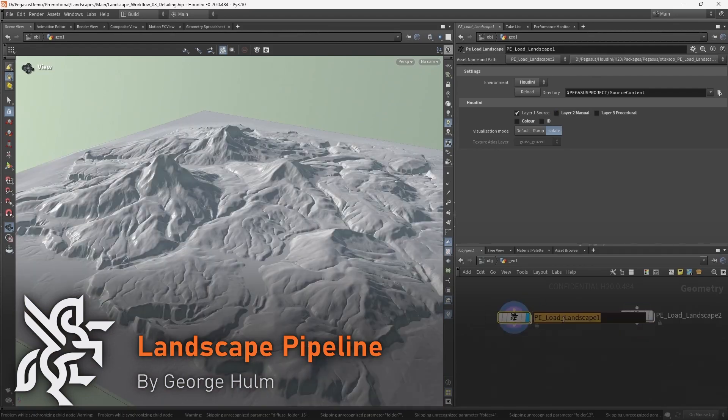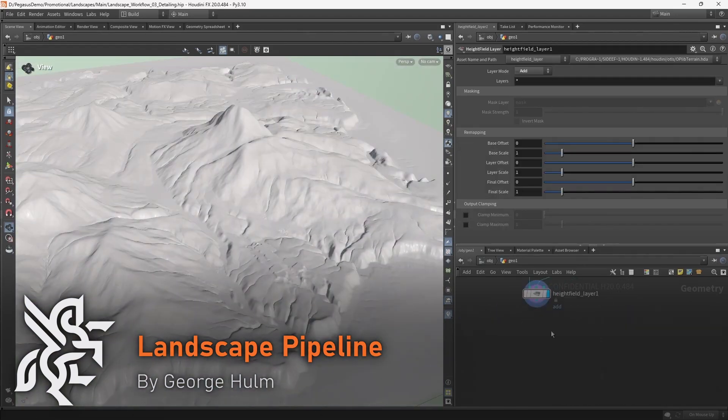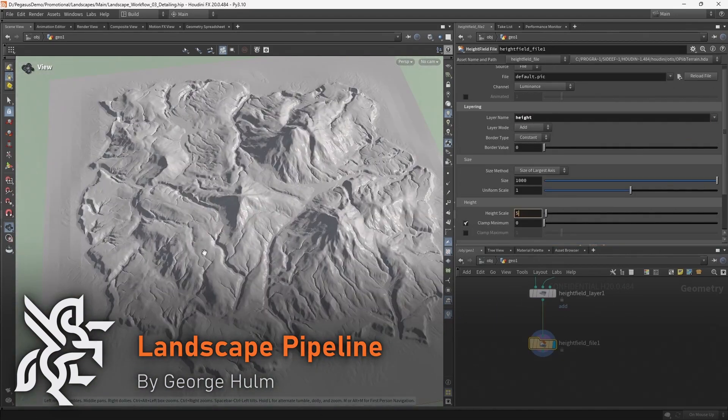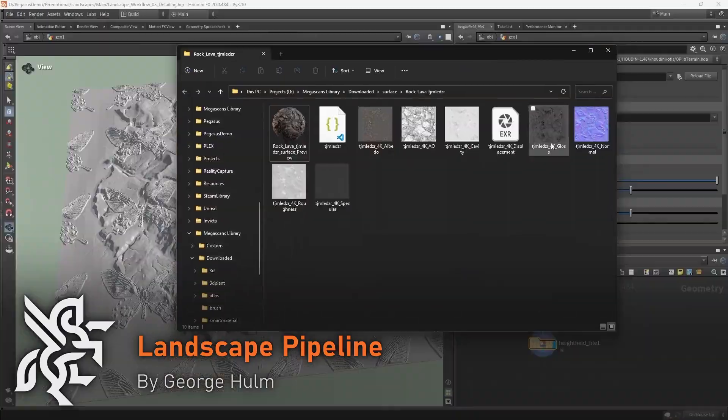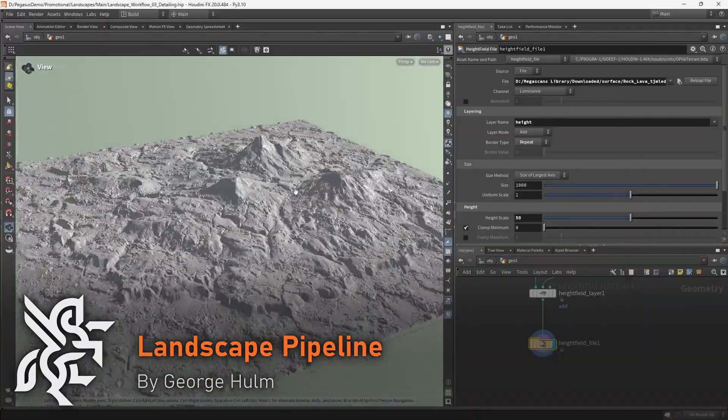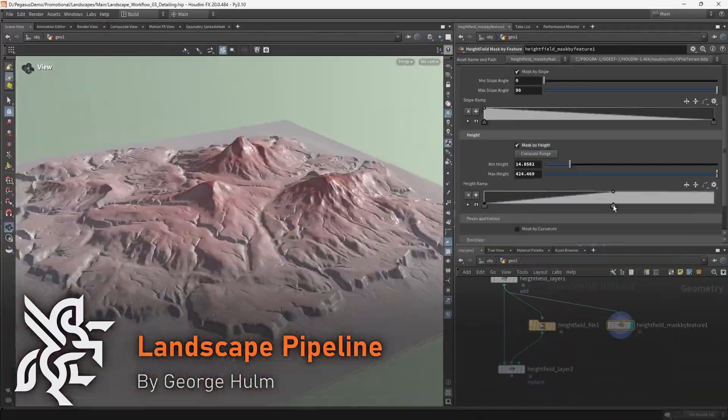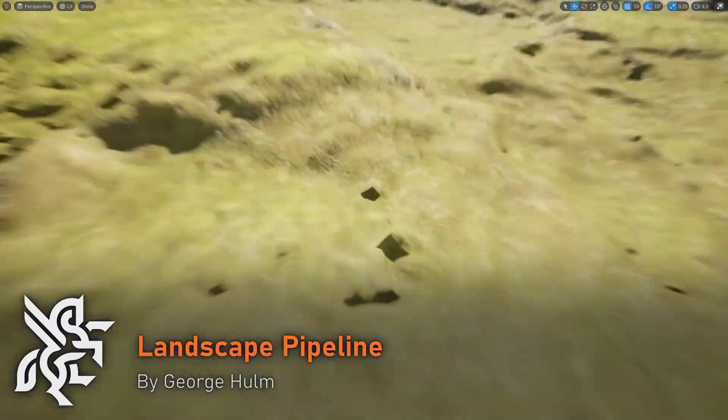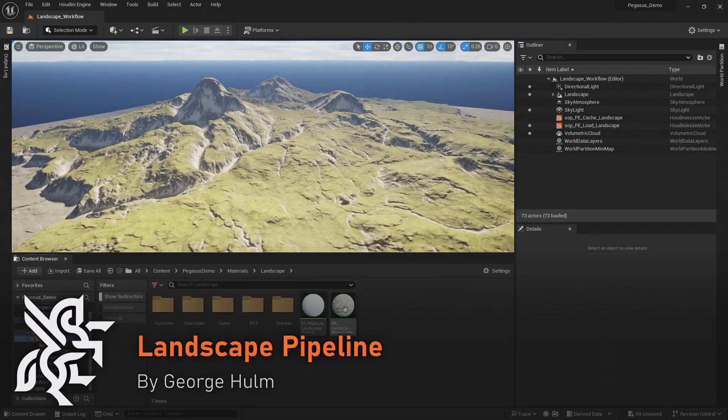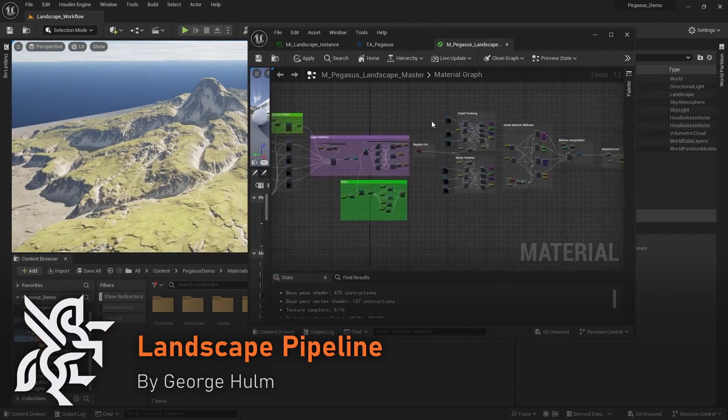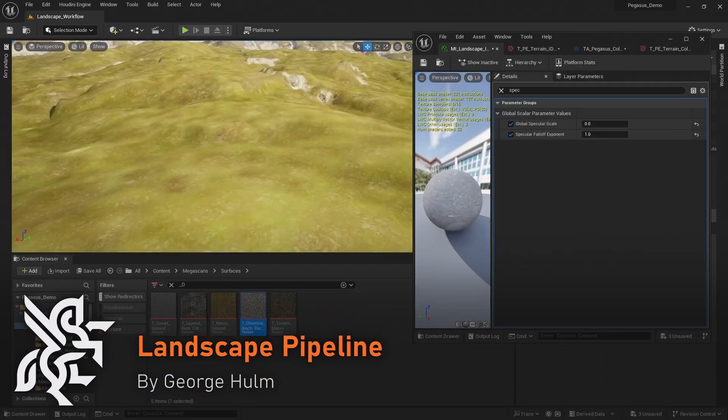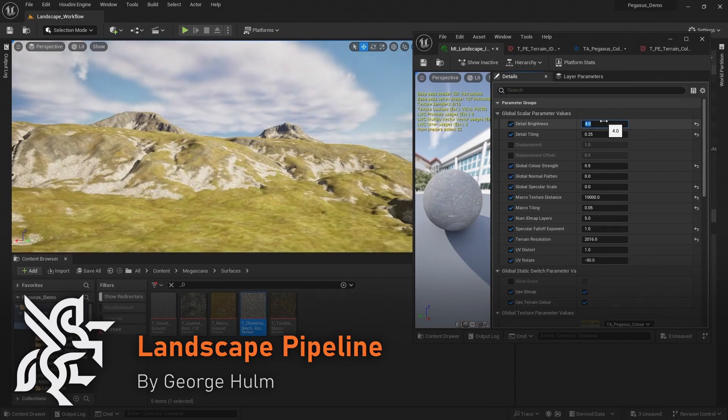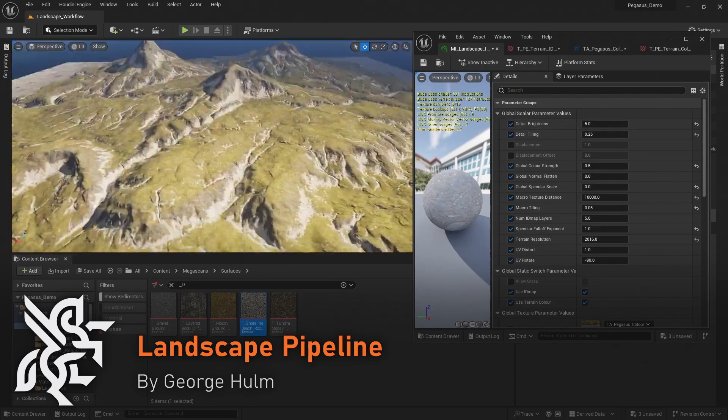George will demonstrate the pipeline he developed for detailing the landscape, taking my base landscape and applying additional levels of procedural detail and manual edits. George will also explore the landscape material he developed, the use of world partition with Houdini engine and using Unreal Nanite landscapes.